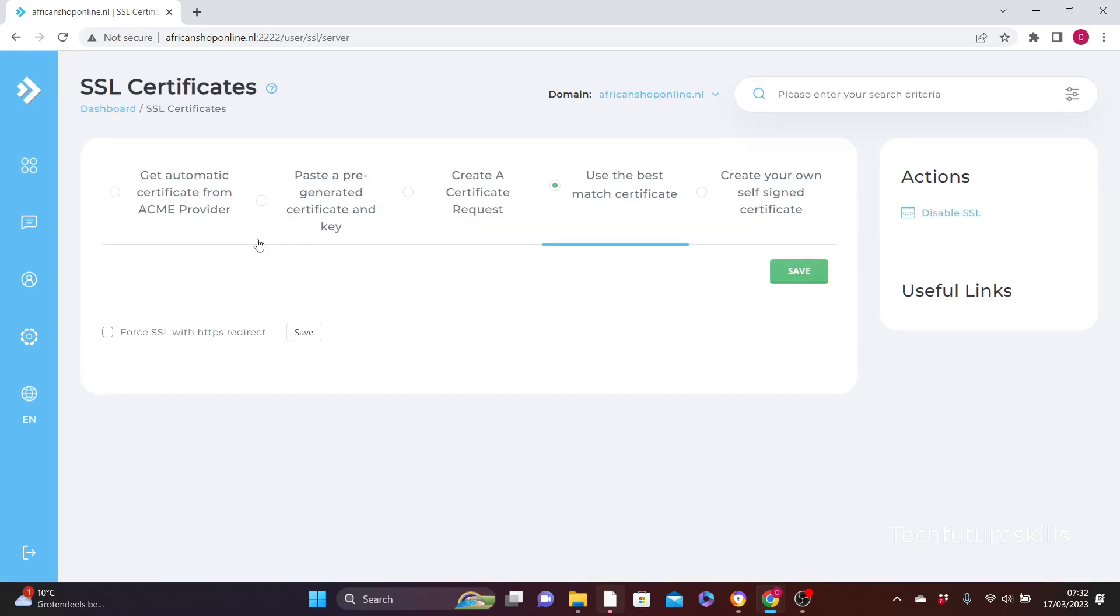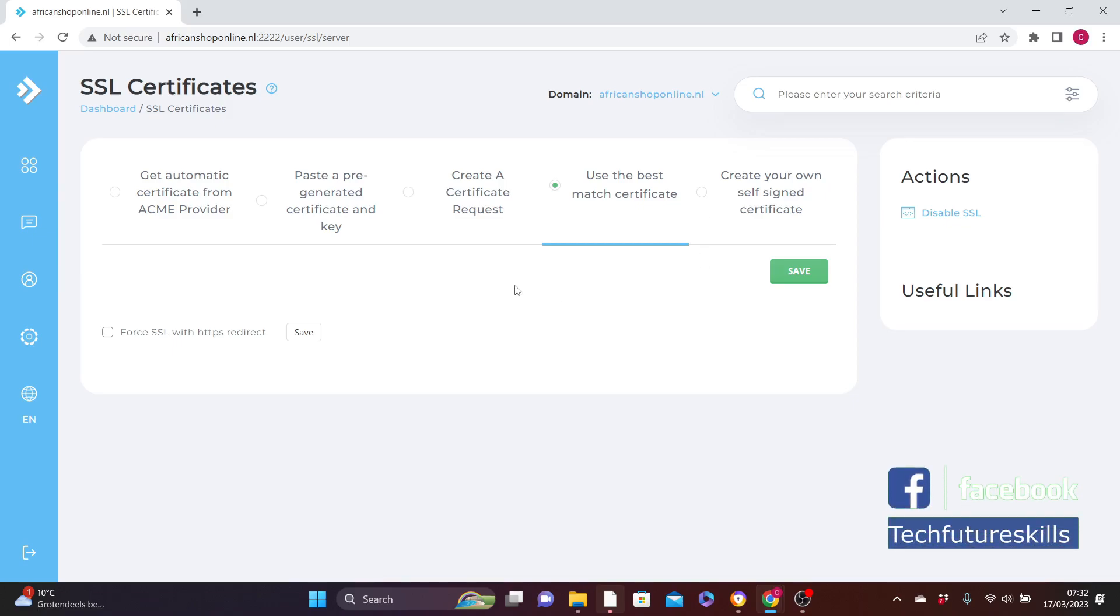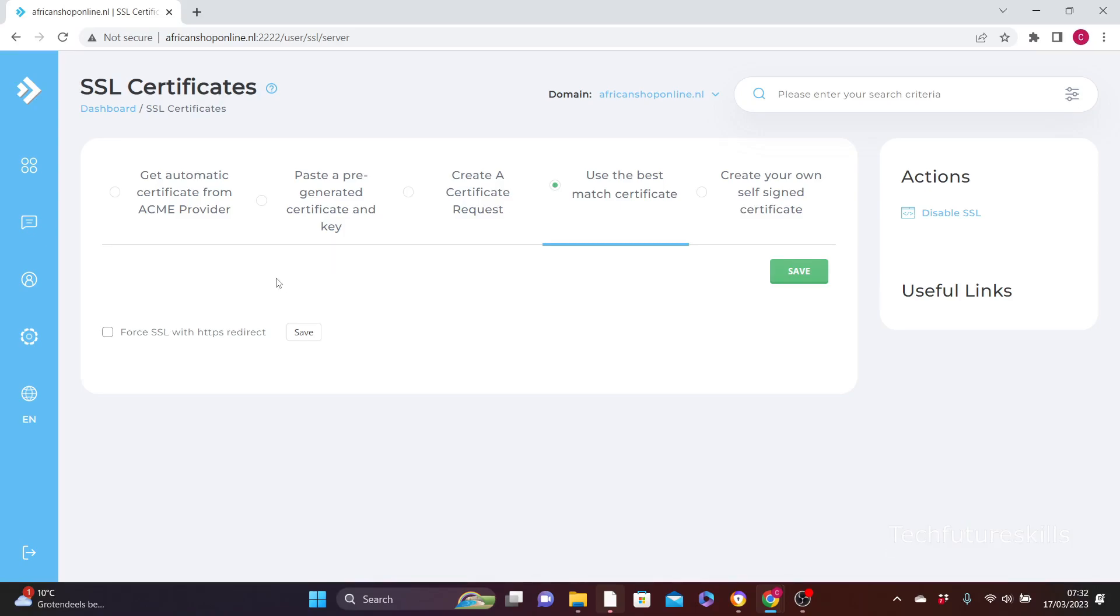As you can see here, there are five methods on how you can enable SSL certificate, but four of them here are for paid version. So we are going to use the free one.